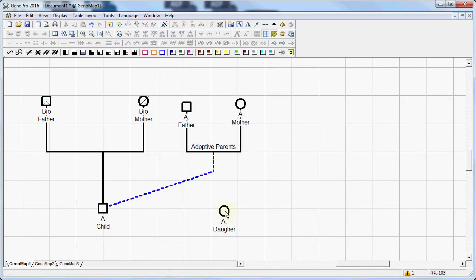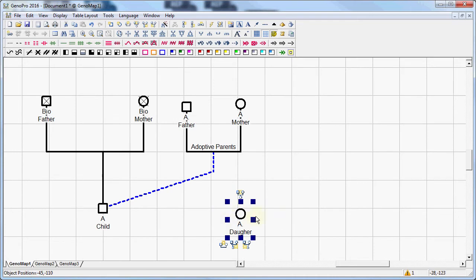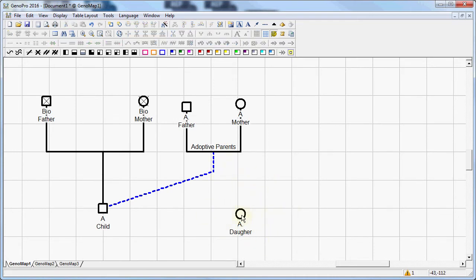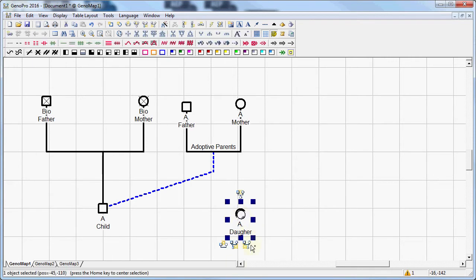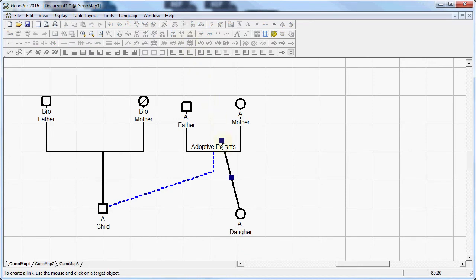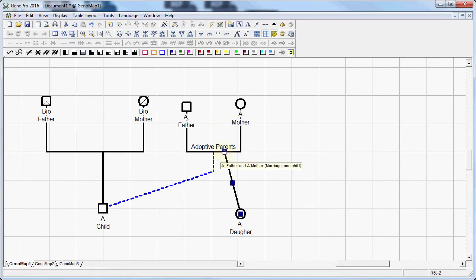So the way to tie a person, any person to existing parents is fairly simple. I click on her and I select the option as link as child. And I'm going to click on that and link it to this relationship right here.